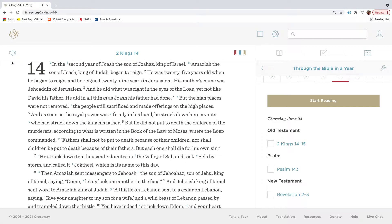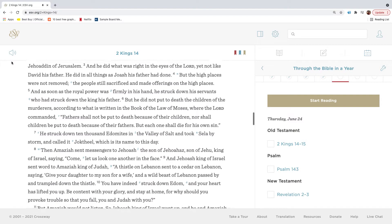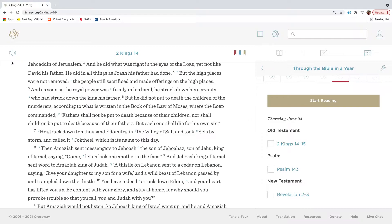In the second year of Joash, the son of Joahaz, king of Israel, Amaziah, the son of Joash, king of Judah, began to reign. He was twenty-five years old when he began to reign, and he reigned twenty-nine years in Jerusalem. His mother's name was Jehoadun of Jerusalem, and he did what was right in the eyes of the Lord, yet not like David his father. He did in all things as Joash his father had done.